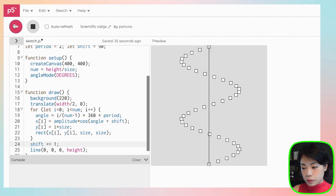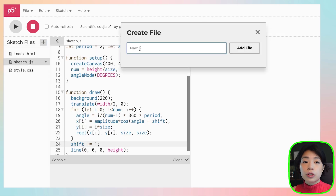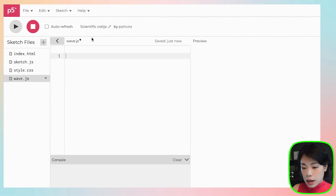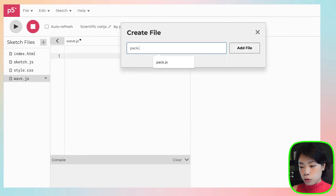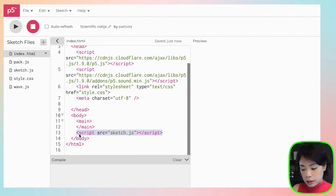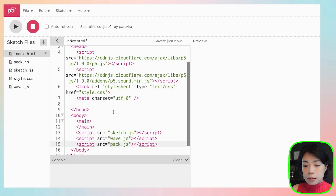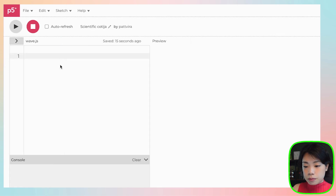Now let's put this inside a class. I'll create two new files: wave.js and pack.js — pack representing a pack of waves. In the index.html file I'll add script tags for both wave.js and pack.js to integrate them into the program.